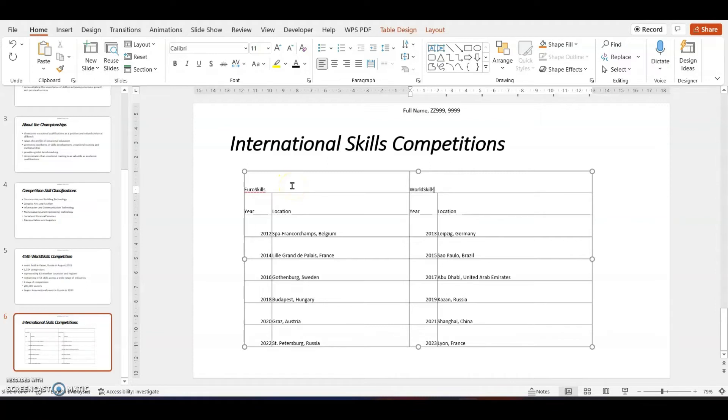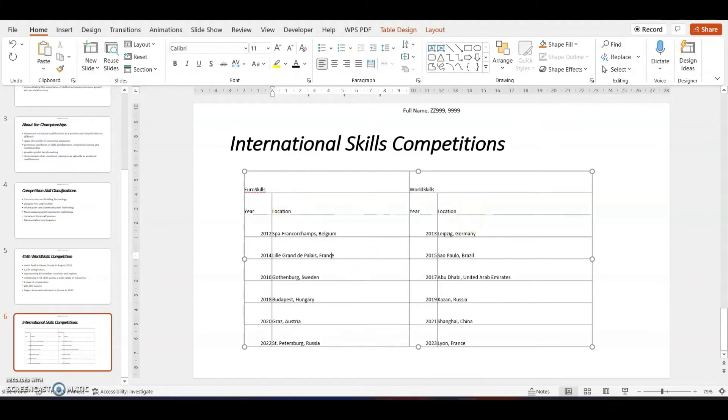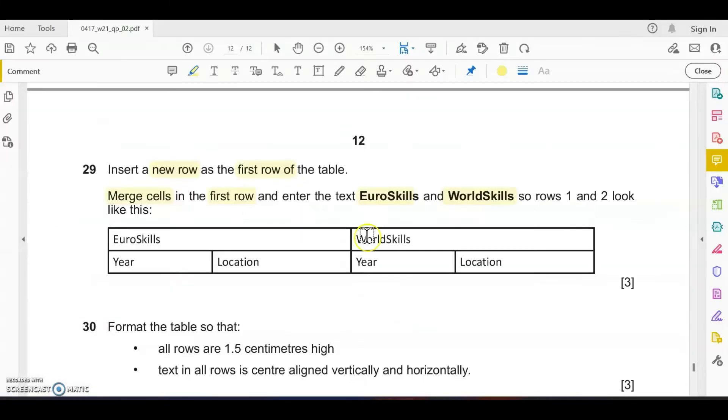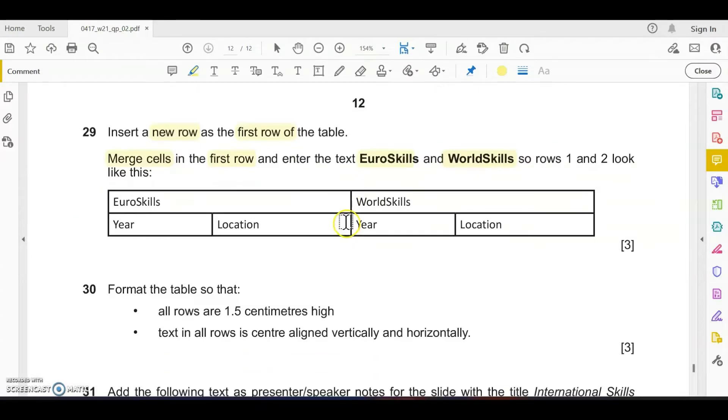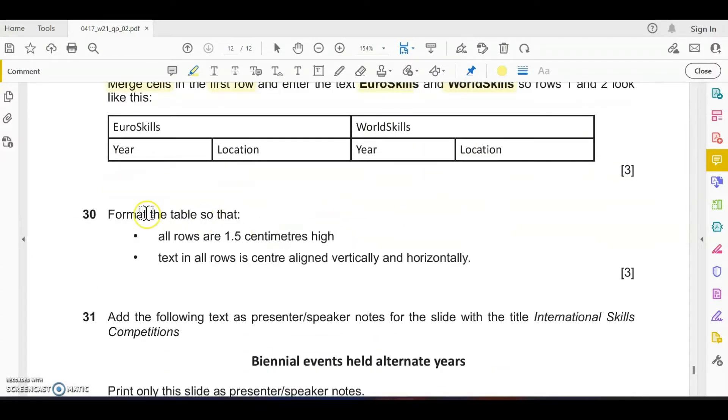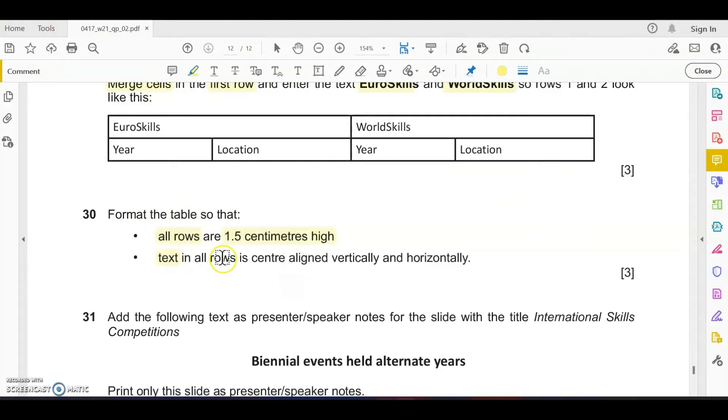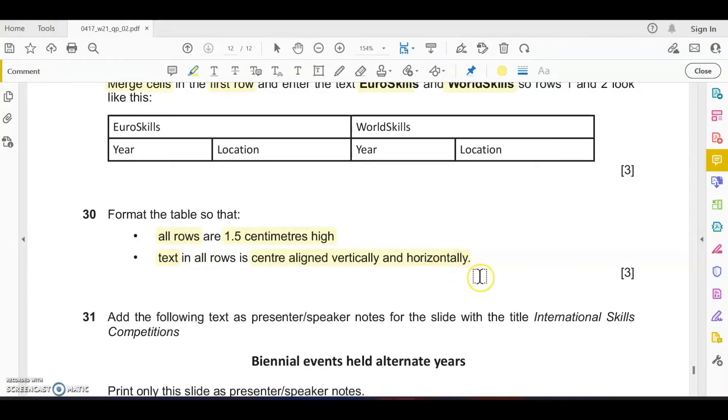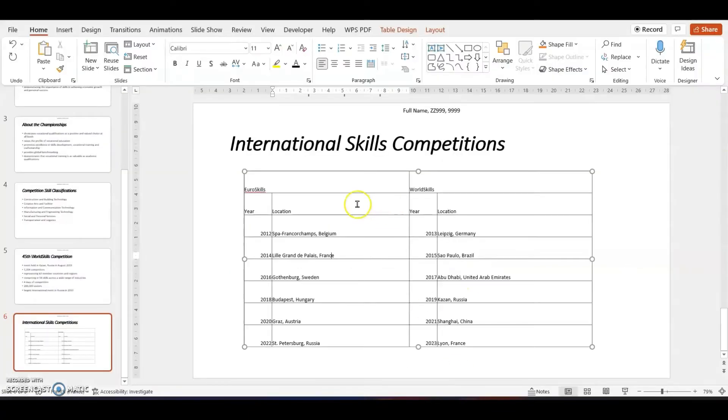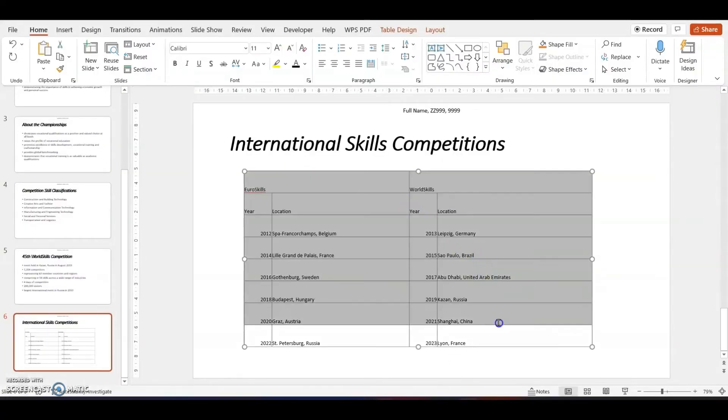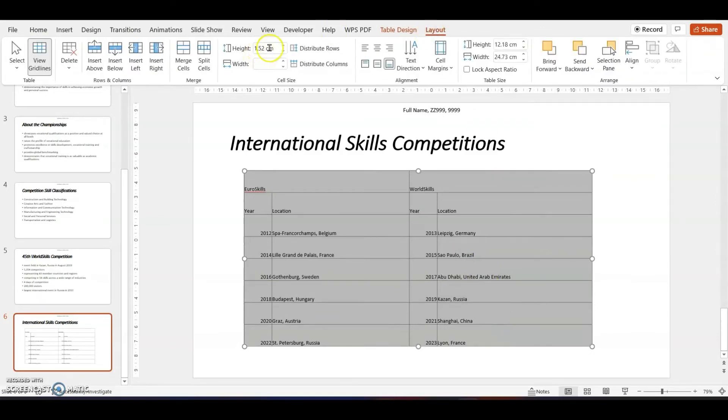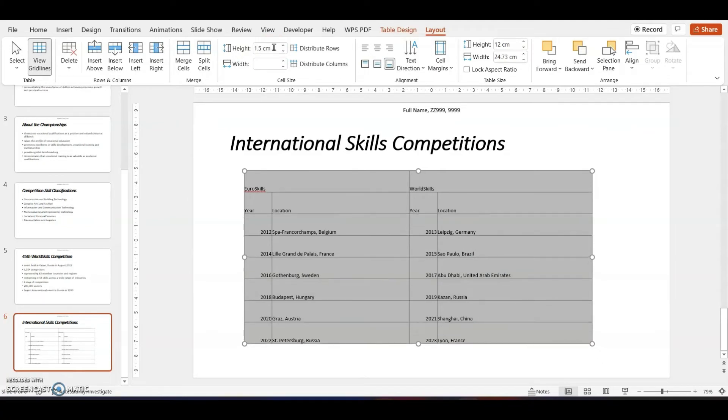Format the table so that all rows are 1.5 centimeter height. The text in all rows should be center aligned horizontally and vertically. Select the whole table, go to the layout tab, and change the row height to 1.5 centimeter. Set the row height and the data is all in 11 point font, so I will change it slightly bigger which is easier to read.